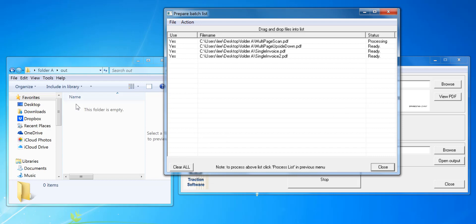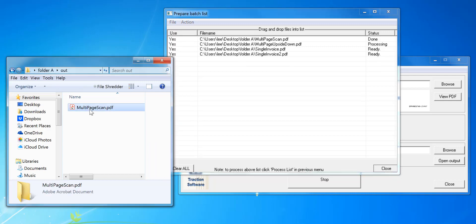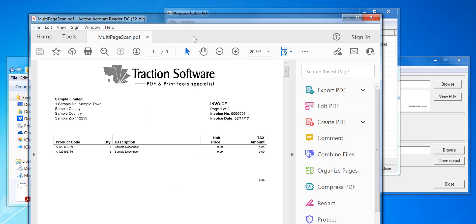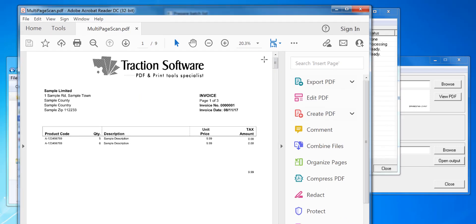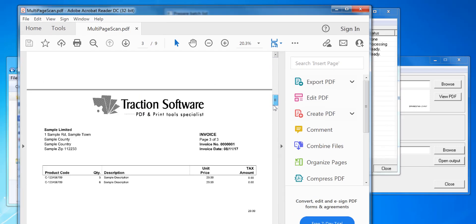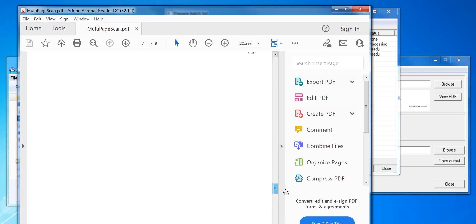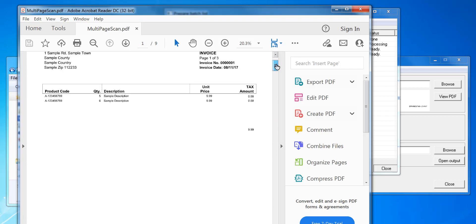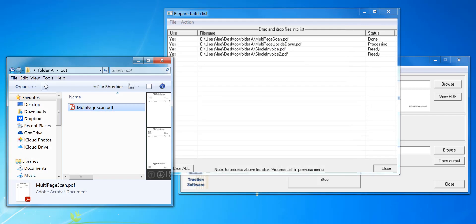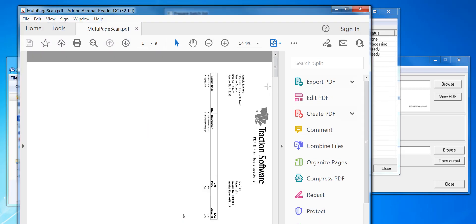And output to the out folder here. You can see it's done the first file already. If you click on that, it can open it in Adobe Reader if you've got it installed. You can go down and see that it's all been rotated to the correct orientation.